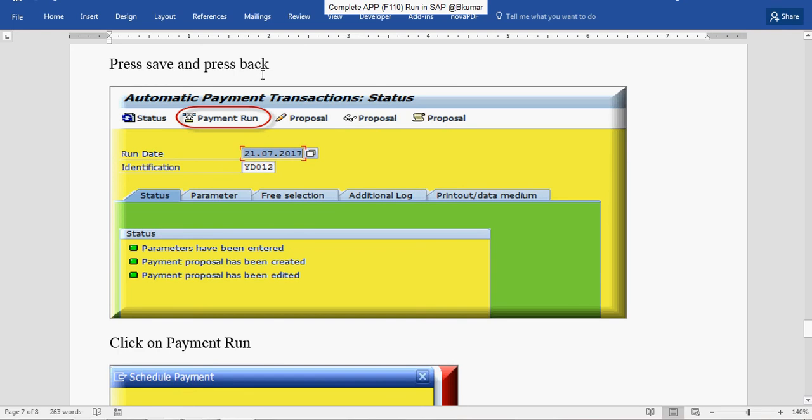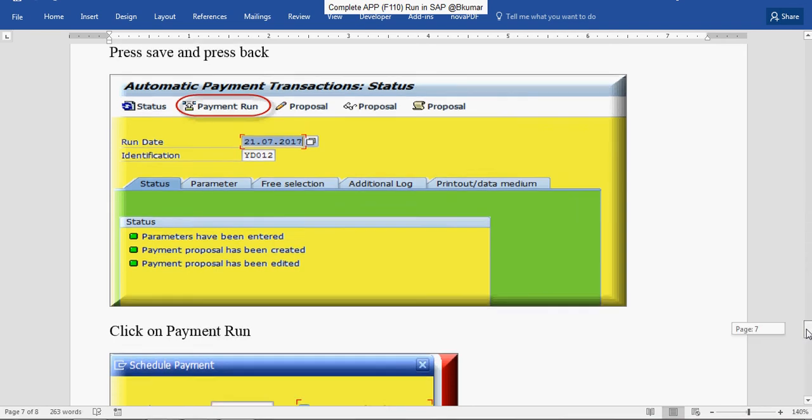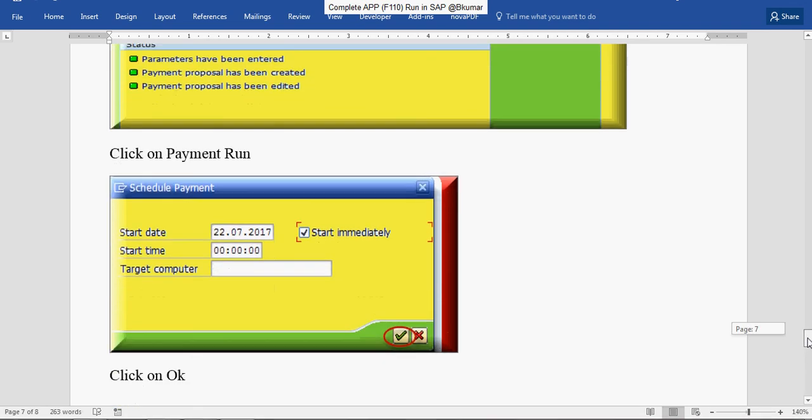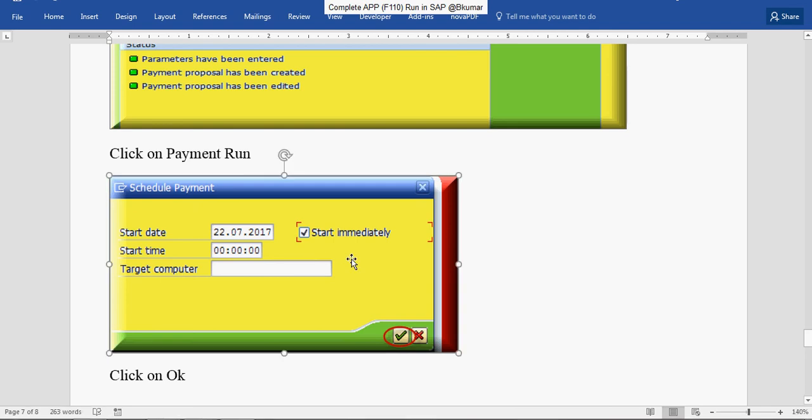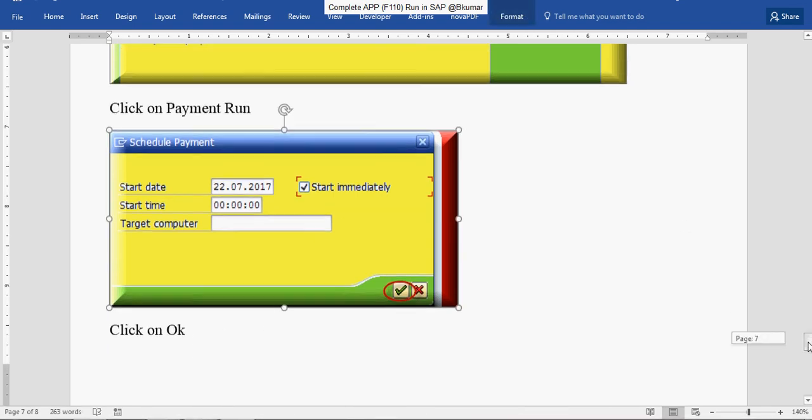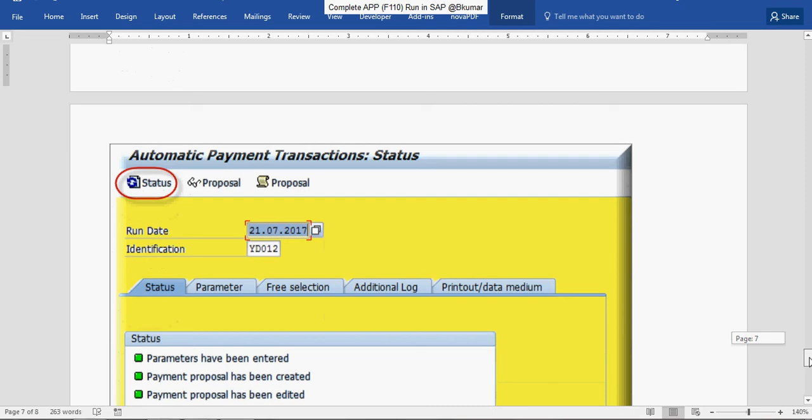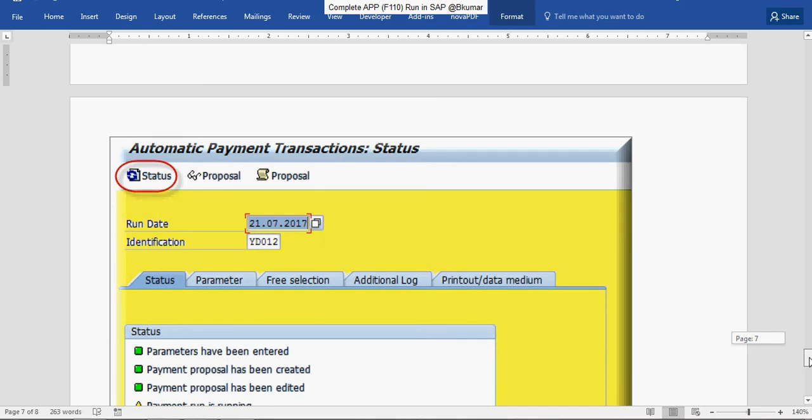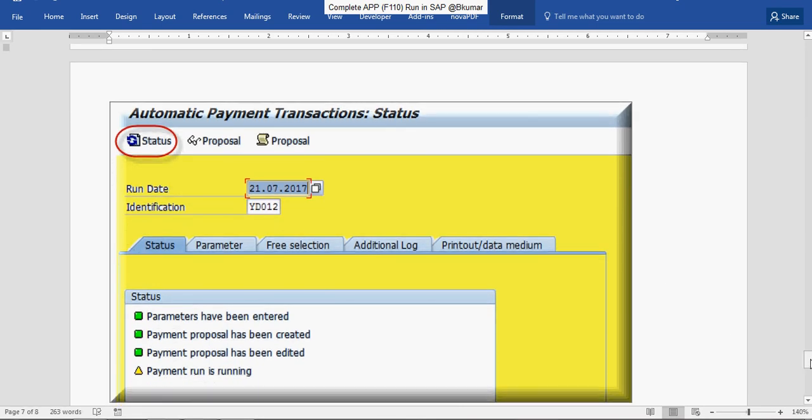Press Save and press Back. Then click on Payment Run. Check this box, Start Immediately. Click on OK. Refresh through this icon. Status. You can see the message here: Payment is running.